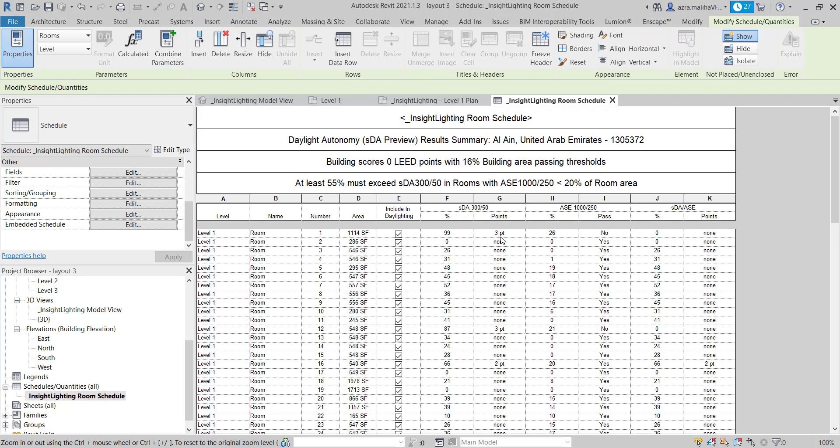Here the ASE is 26 percent. And as we know, ASE should always be less than 20 percent. It's written over here. This is also a LEED standard, and that means it is not passed. It will say it did not pass. And this is SDA and ASE together, that means rooms that pass both ASE and SDA.